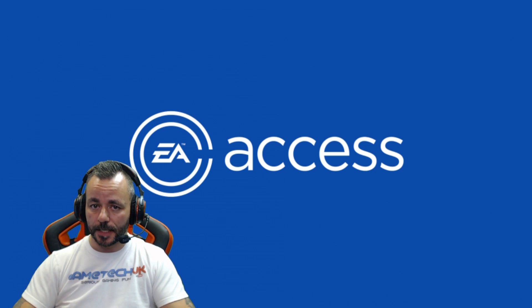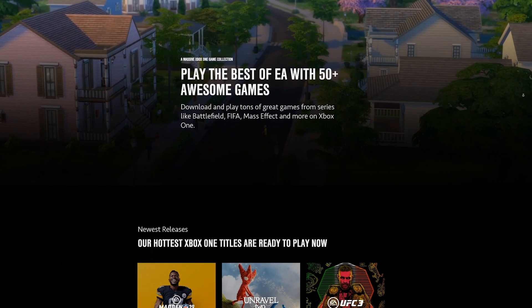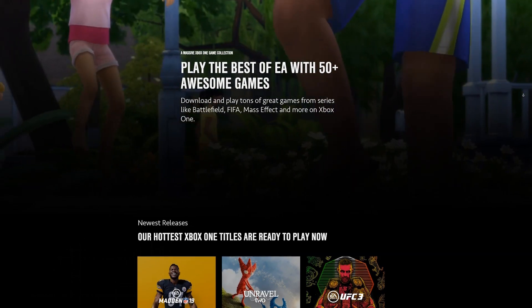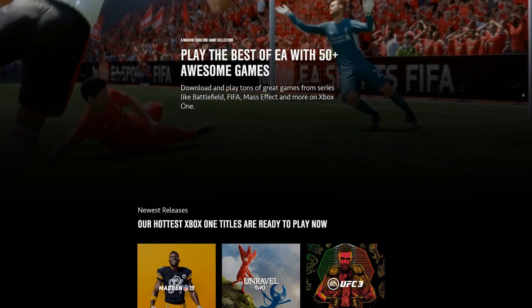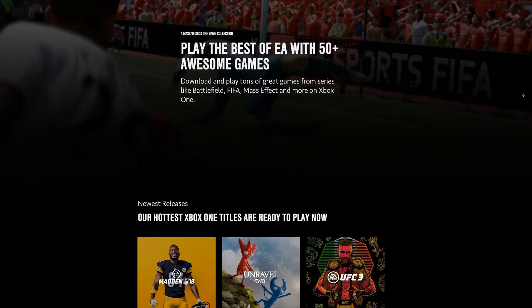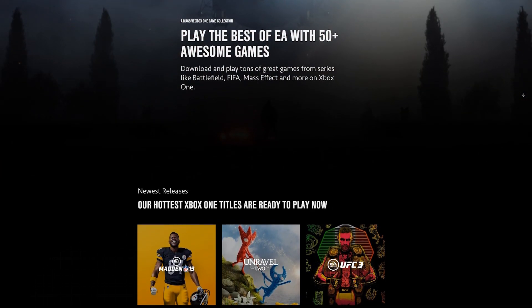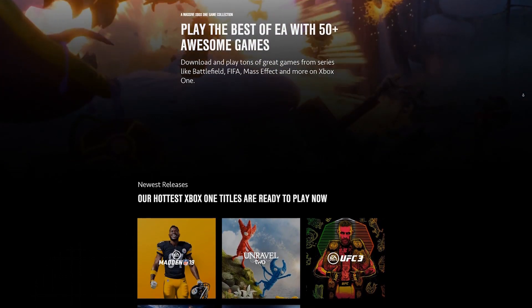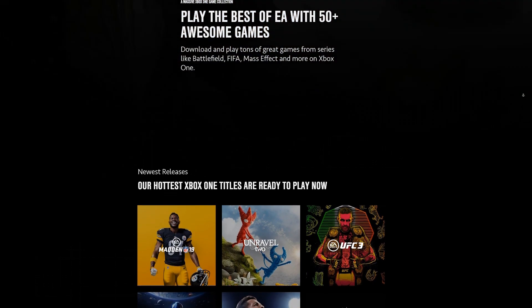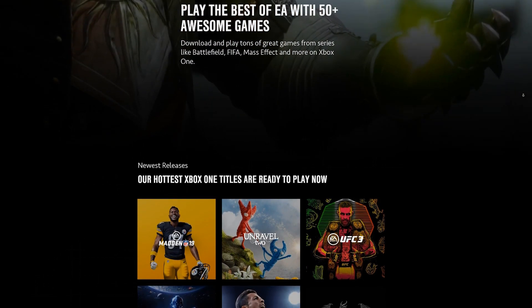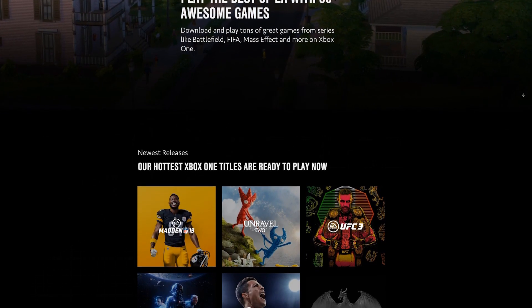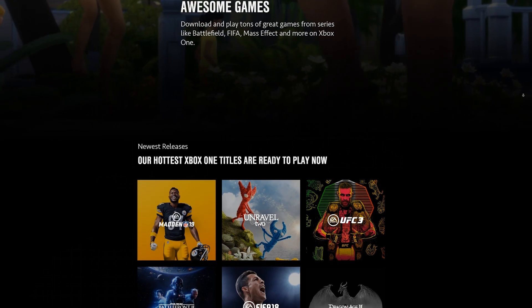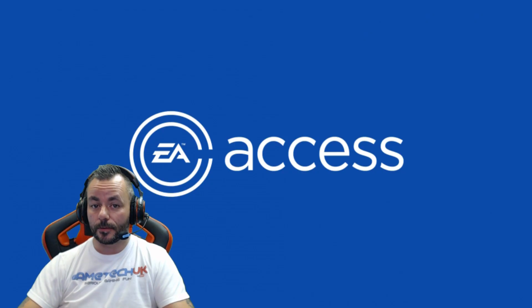That makes it sound like you're paying for a demo service, but you get more than that. You get access to the vault, which is where they store over 50 games that you can play as much as you want whilst you're a member of the service. You can play Battlefield, FIFA, Mass Effect, anything like that as much as you want whilst you're a member, but it does mean that you are essentially renting the games.